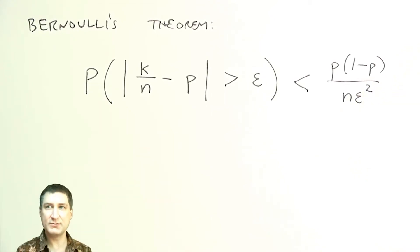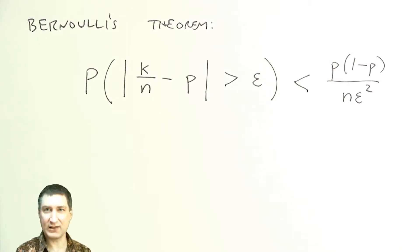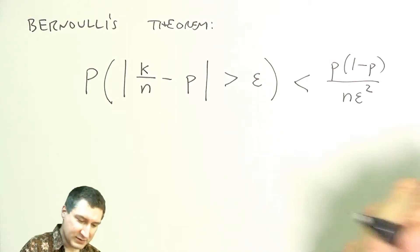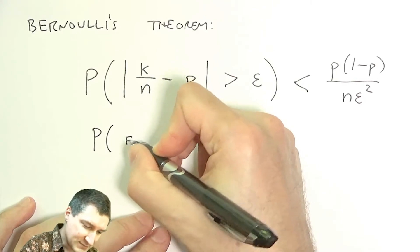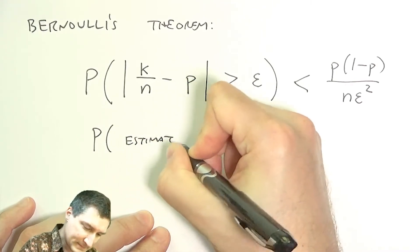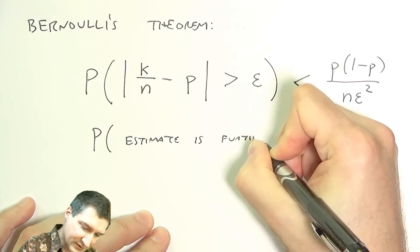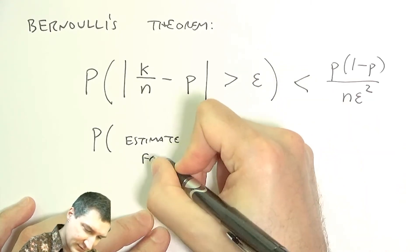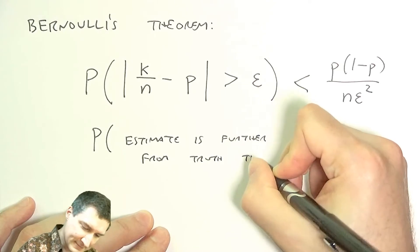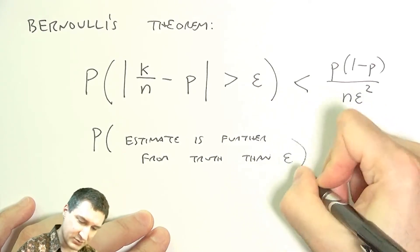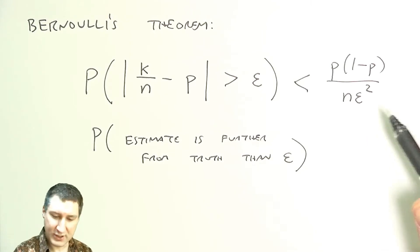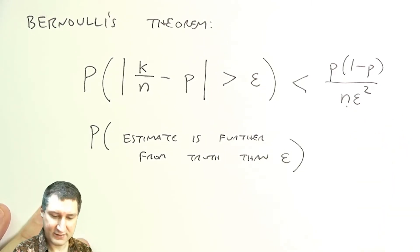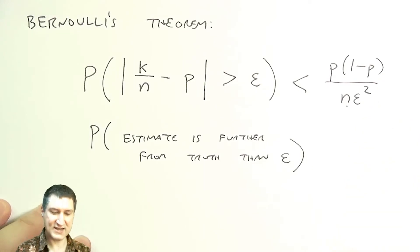This is kind of a preview to some of the stuff that we're going to talk about a lot later in the class relating to things like laws of large numbers. But the main intuition here is like saying the probability that my estimate is further from the truth than some number epsilon. And the key thing to note is that as N gets larger, then this number gets smaller.